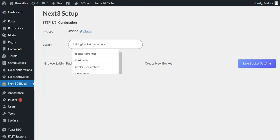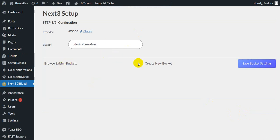In the third step, you need to create a bucket. Here you can browse all the existing files in a bucket and also allow to create new buckets. Don't forget to save the bucket settings.